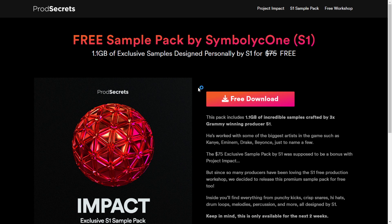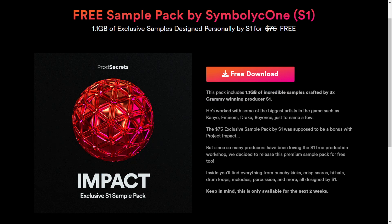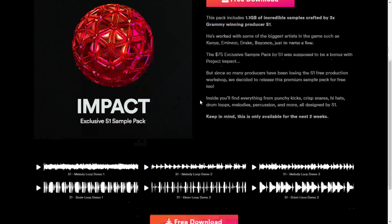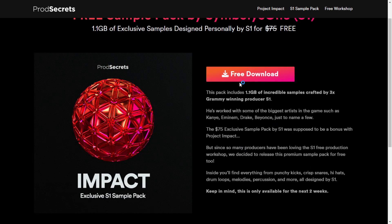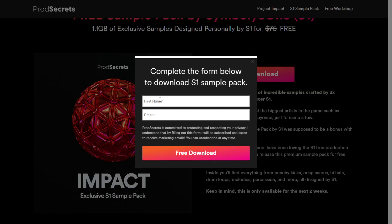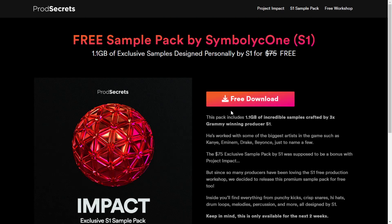The website Prod Secrets is giving away for free this package of samples called Symbolic 1 S1. These samples were crafted by the Grammy-winning producer S1, who has worked with big artists in the rap, hip-hop, and R&B world. This package is valued at $75 and you can get it for free right now. You'll get some melody loops, drum loops, percussions, etc. You can listen to some audio examples. Just click the button, put your first name and email, and you're good to go.